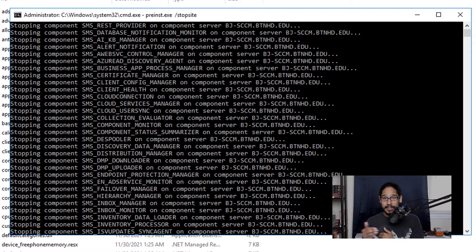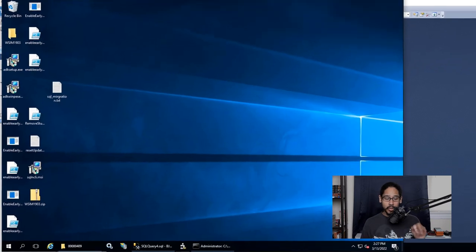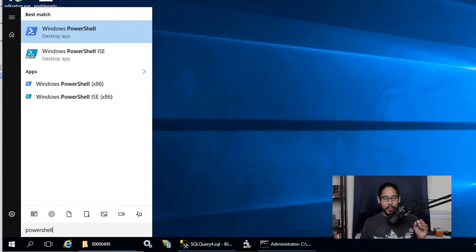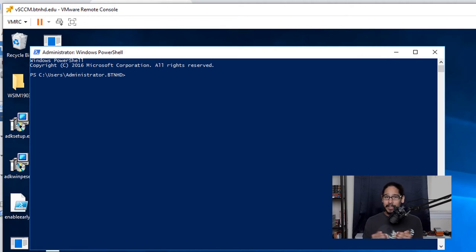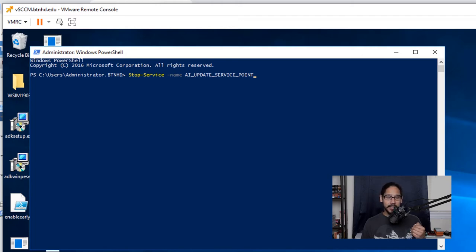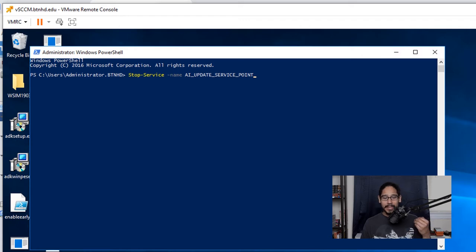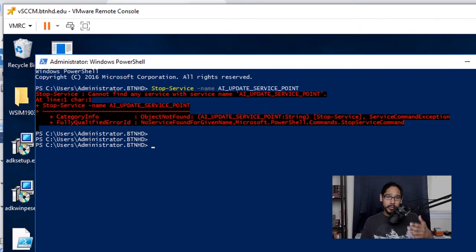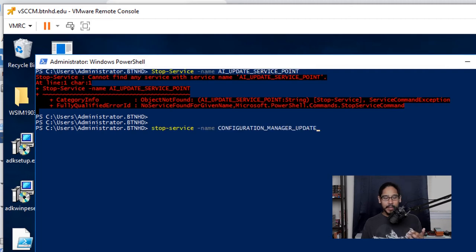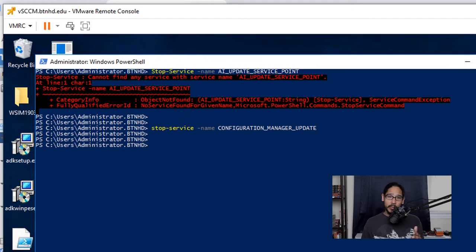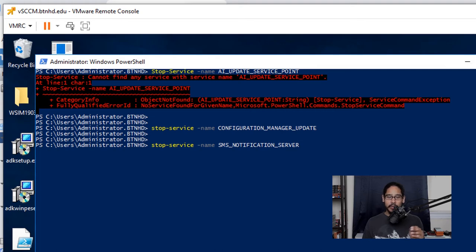Once that's done, click Start, type PowerShell, right-click Windows PowerShell, and run it as Administrator. We need to stop a couple of additional services that the utility doesn't cover. The first command stops the AI — the Asset Intelligence service for SCCM. It may error out if you don't have that service running, which is fine. The second command stops the Configuration Manager Update service, and the last command stops the SMS Notification Server. Hit Enter after each — you shouldn't get any red text.